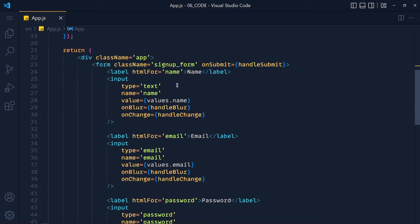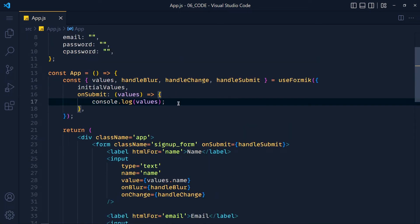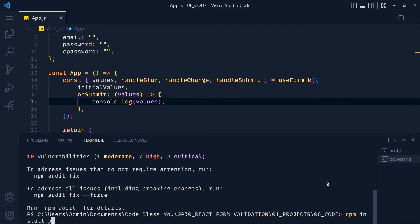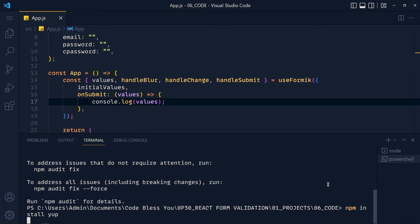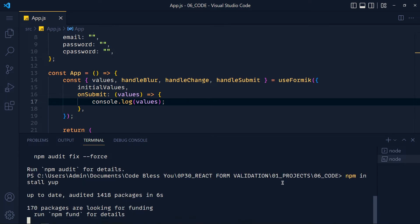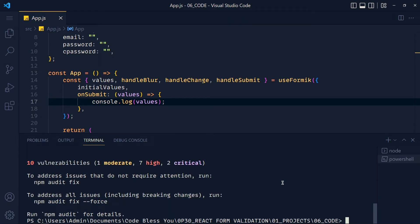See how simple and easy form handling becomes using Formik — our code looks very clean and easy to understand. Now let's see how to validate this form using the Yup library. Open the terminal and write 'npm install yup' and hit Enter. The Yup library will help us validate values of our input fields and return errors, and then with the help of Formik, we will display those errors.